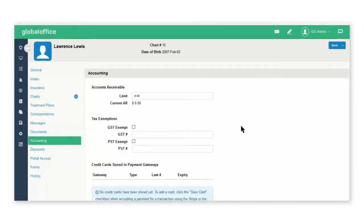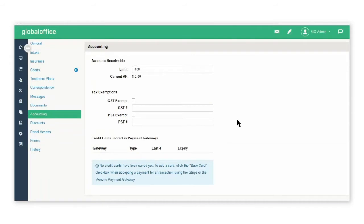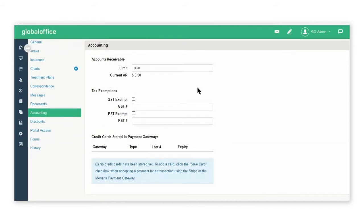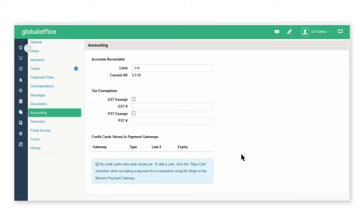Under the accounting tab, you can set up tax exemptions, and if you are registered to the Stripe gateway, you will be able to see the patient credit card details in this area to bill for future appointments.